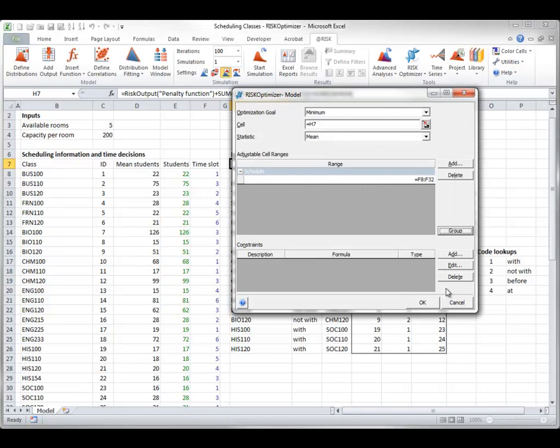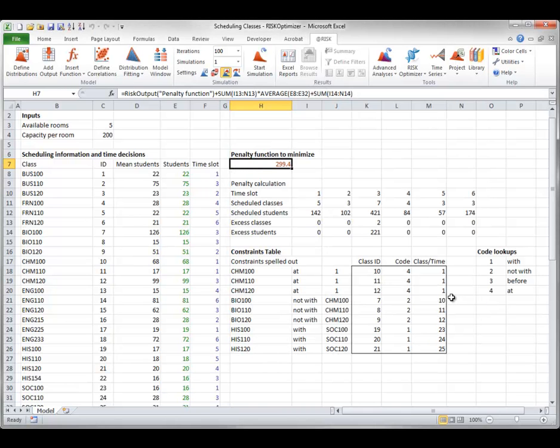So again, this method is very specialized, but for models like this one, it can be very useful.